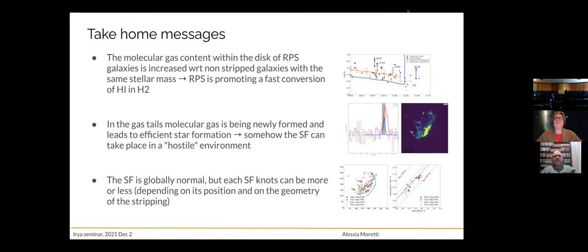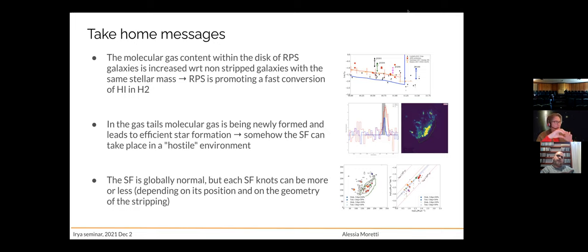Yes, that makes sense. I was actually expecting to find increased turbulence — a higher velocity dispersion — towards the compression front because of this effect, but it seems that it's not the case. I didn't show this because I don't have clear results yet, but I expected that where you have the compression front, the gas is molecularized more efficiently and I can trace this with turbulence. But I wasn't able to prove this yet.